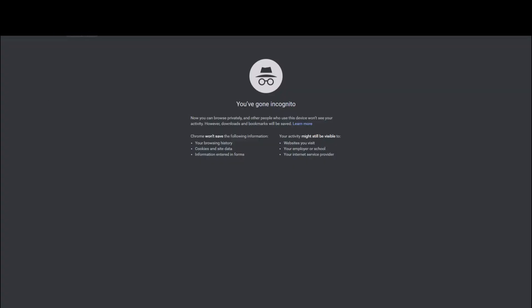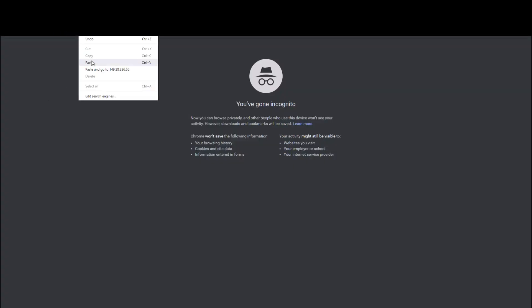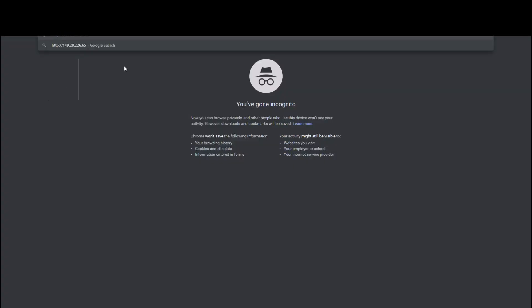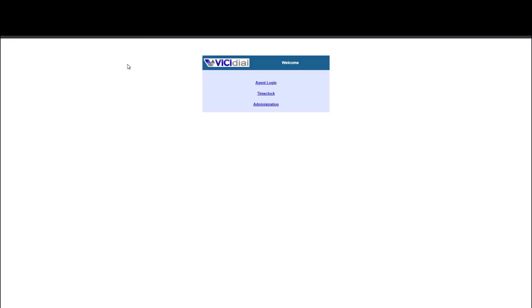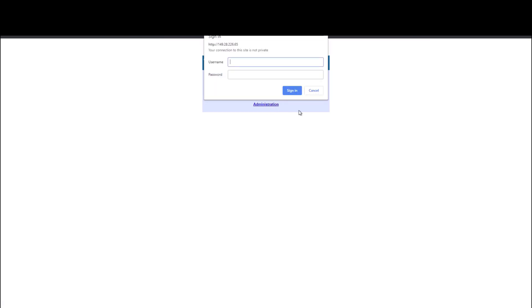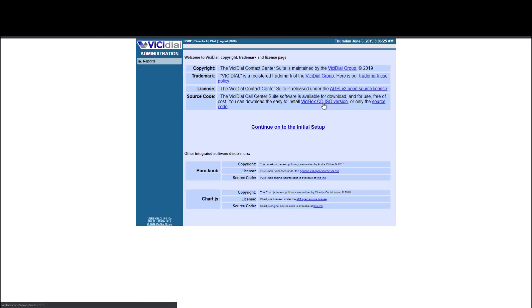Our server just rebooted. Let's go ahead and put our IP in a browser. Boom. There we go. Admin interface. Let's click administration. This is the first time we log in. So the default username is going to be six, six, six, six, six, six, it's the administrative login. The password default password is one, two, three, four.